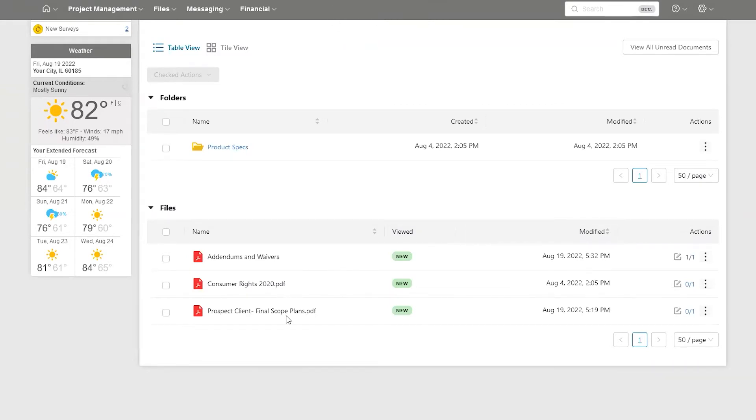Do the same thing for these other two documents. Submit the signatures and you're all ready to go.